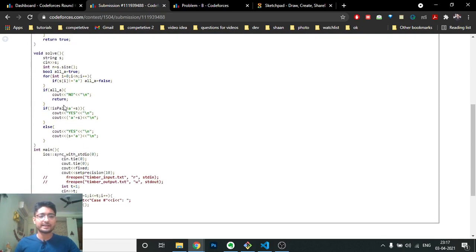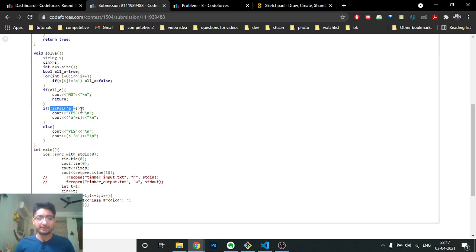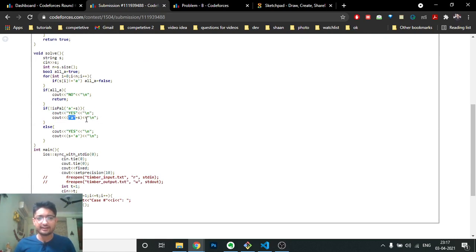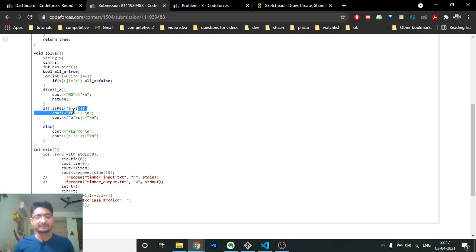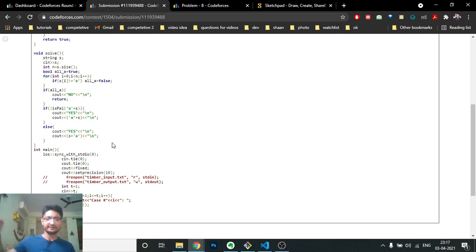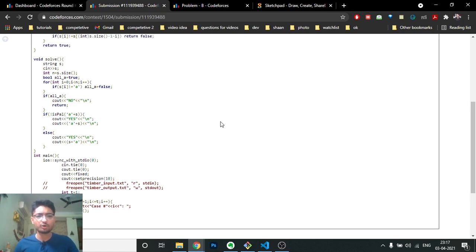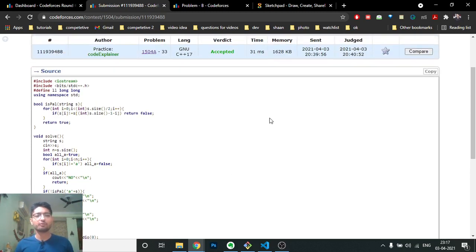If concatenating 'a' at the start of S is not a palindrome, the answer is 'Yes' and the result string is 'a' + S. Otherwise, if it does form a palindrome, the answer is S + 'a' — inserting 'a' at the end. I hope you understand the logic and code. I'll be bringing more videos, so stay tuned — keep coding, bye!